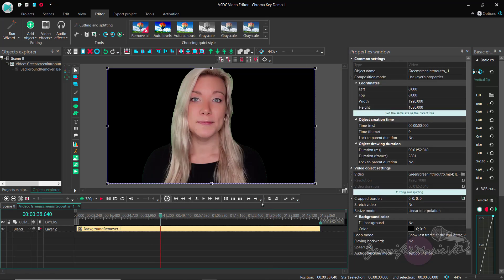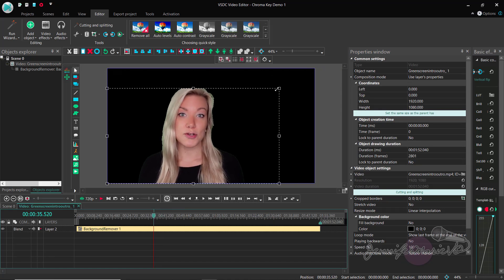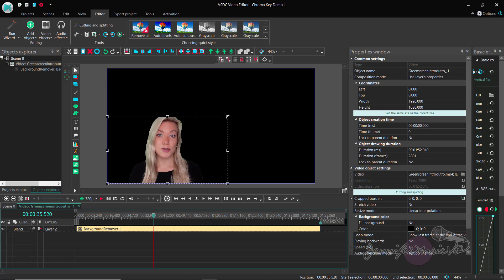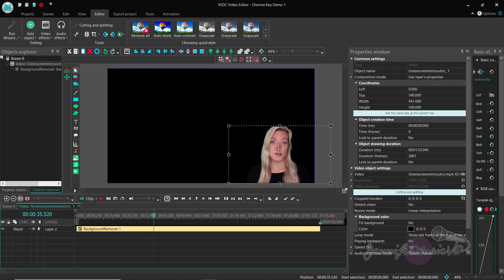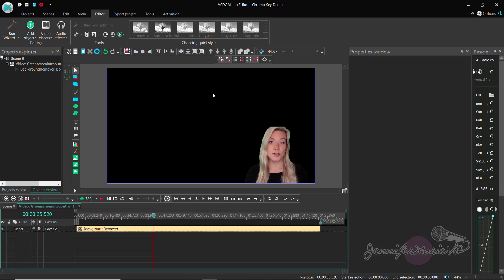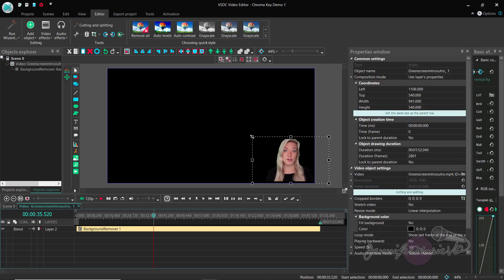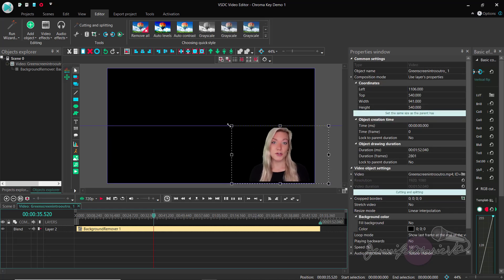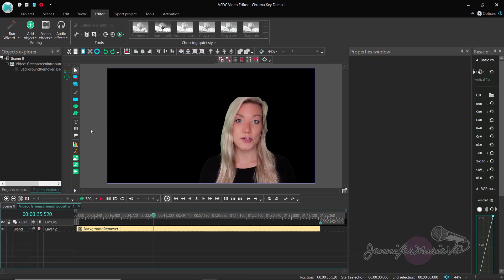So once you play around with all those settings and you have it more or less the way you like it, we can also adjust the size of this layer. So let's say I want to make this really small, or let's say you're a video gamer or you're a YouTuber and you want to have a little corner of you in the background while you're playing a video game or something like that, you can just make this nice and small or as big as you want.